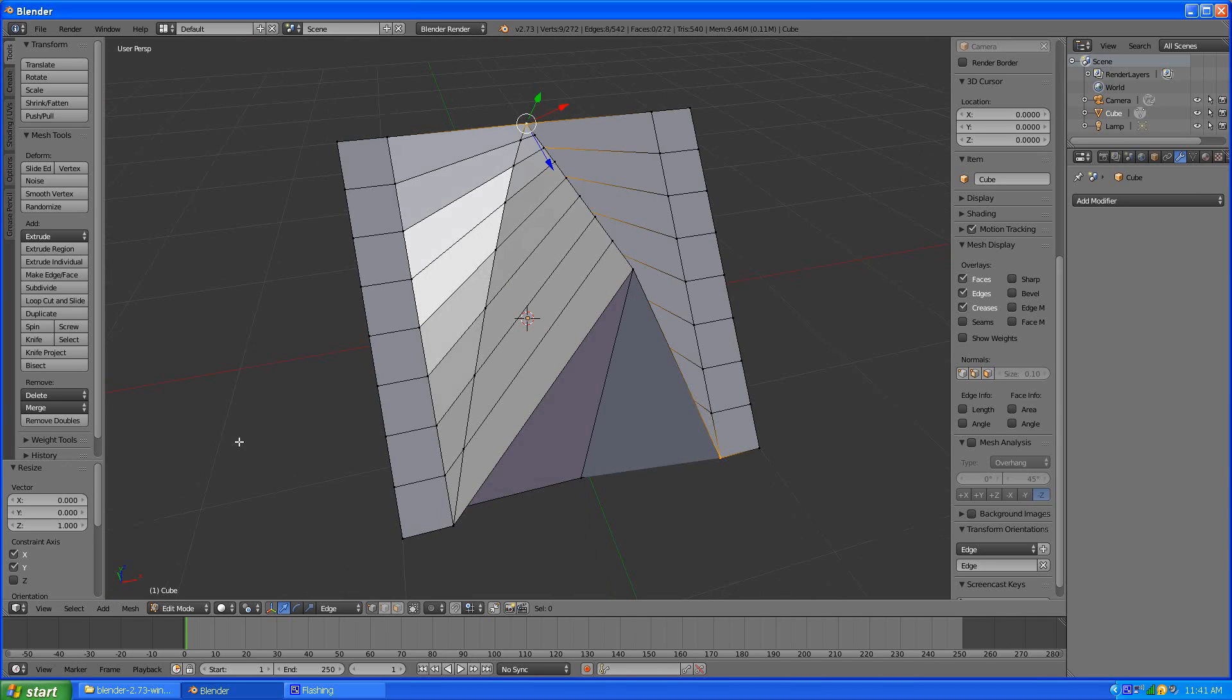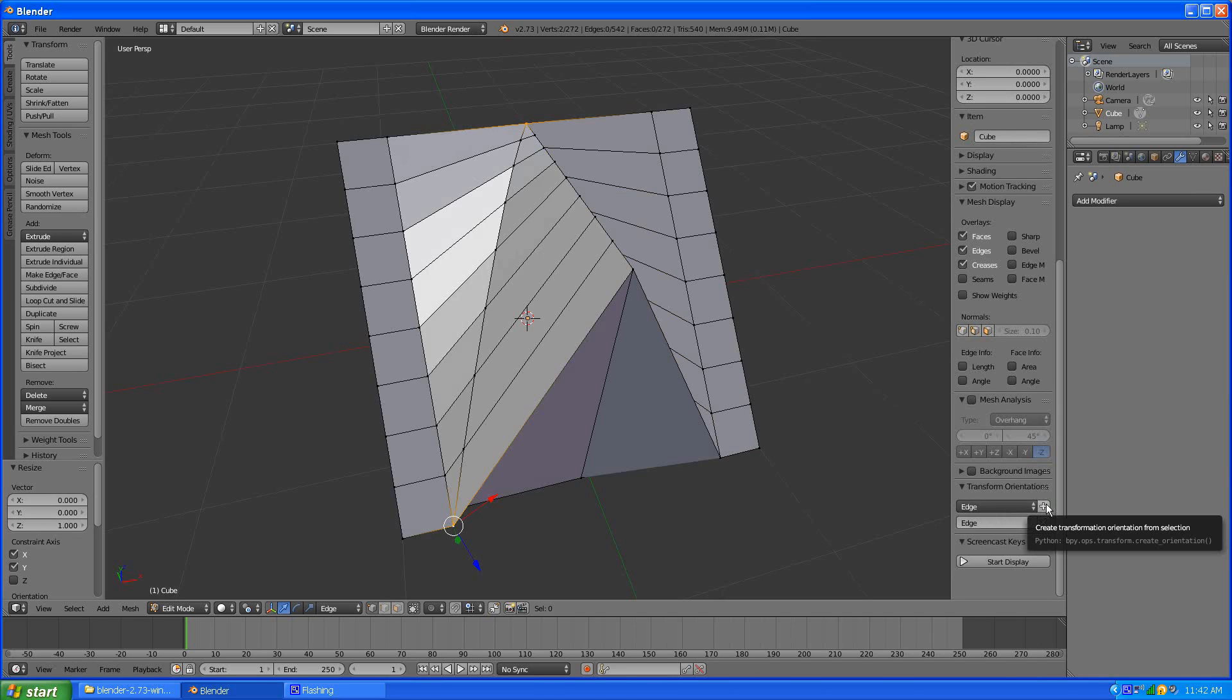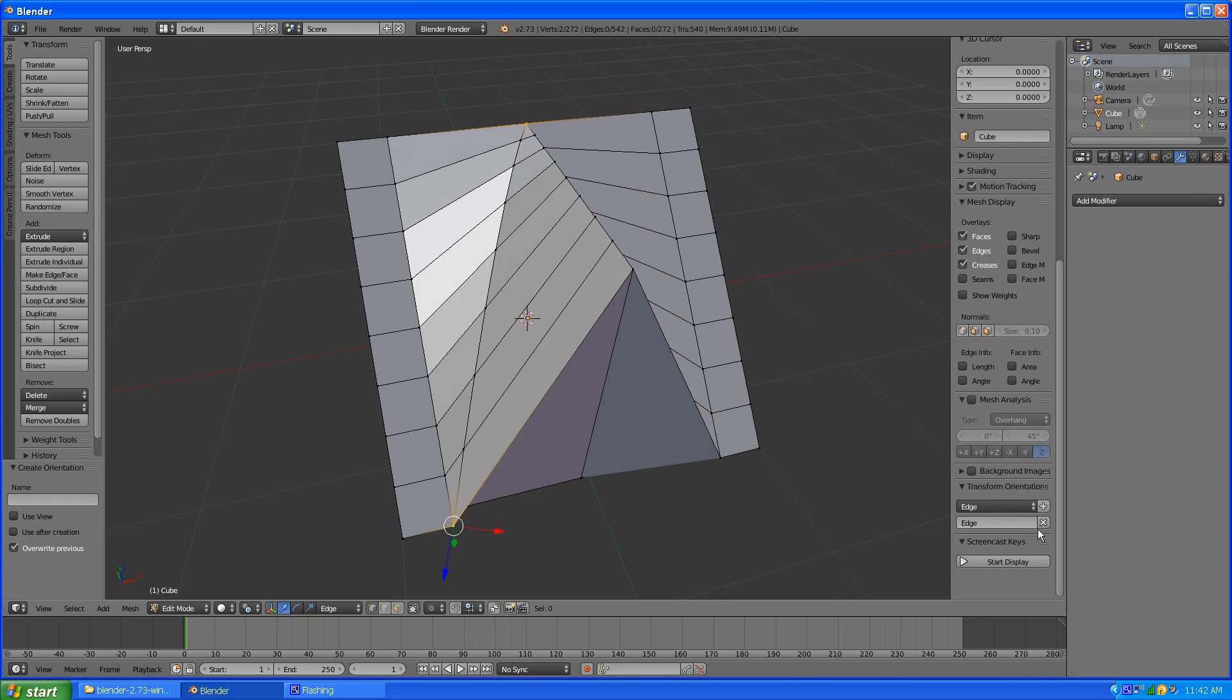And since we had that setting on all we have to do to set our next edge just click that point there this point there and just hit plus I believe. And see those handles snapped and we overwritten the previous otherwise we have to click x every time that gets a little old.